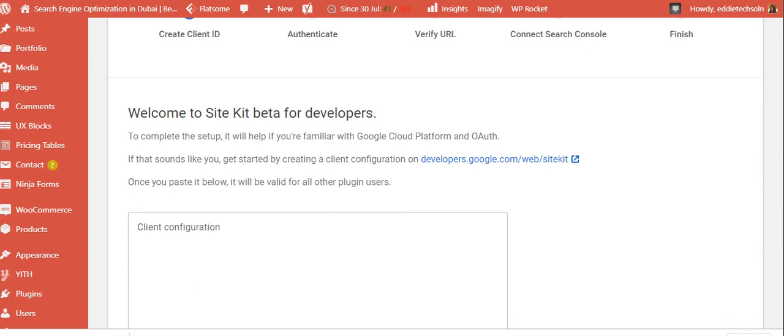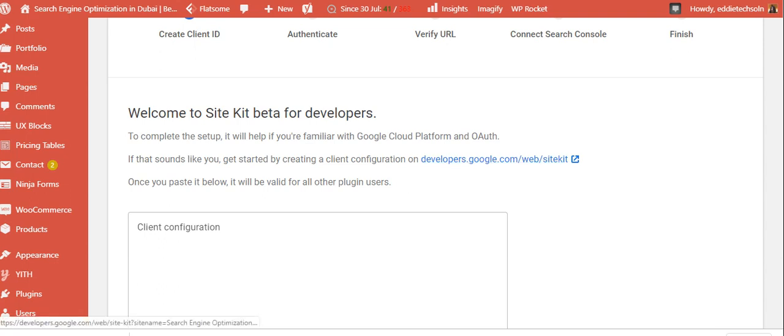Now from this side, they've put a special link here. They say welcome to Site Kit beta for developers. It is still in testing mode, but better to start using it so that you enjoy all the benefits. So welcome to Site Kit beta for developers. To complete the setup, it will help you if you are familiar with Google Cloud platforms or Google Auth. You get started by creating a client configuration on developers.google.com.